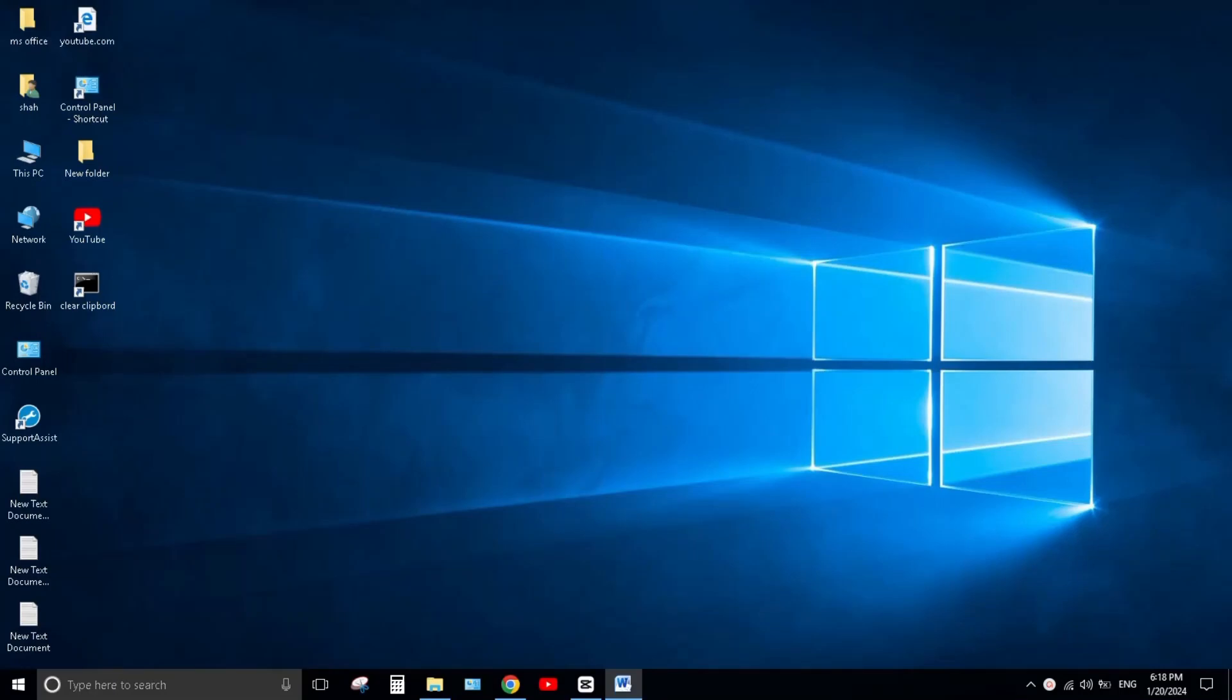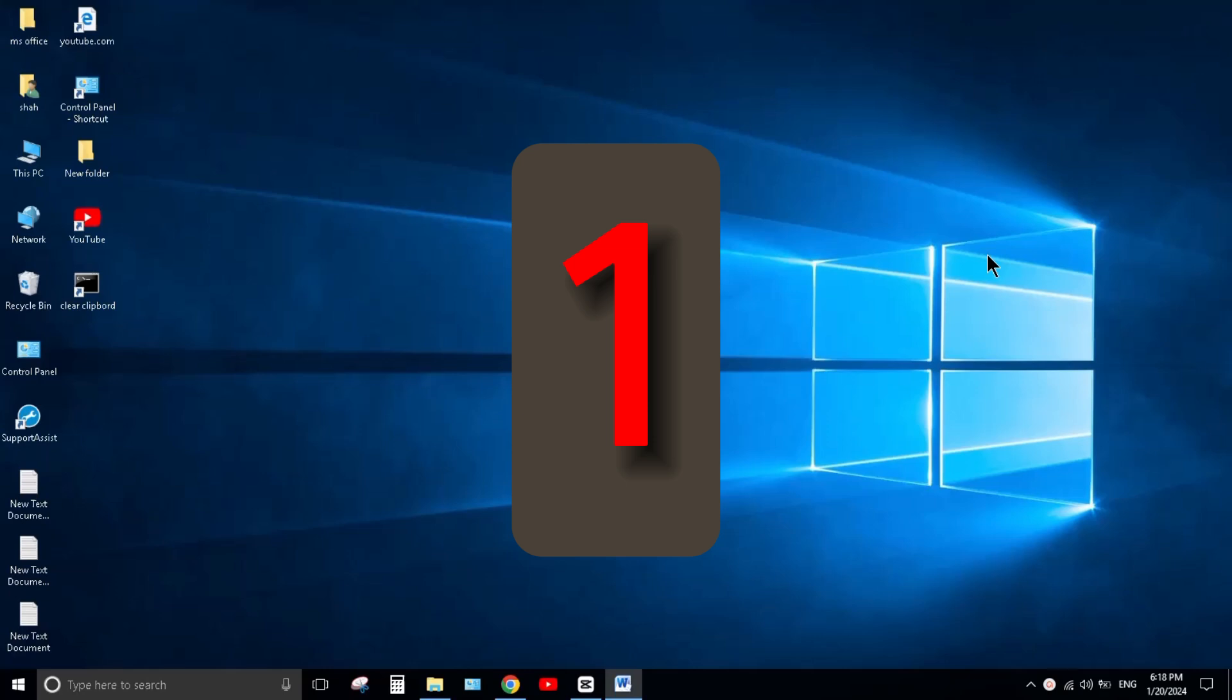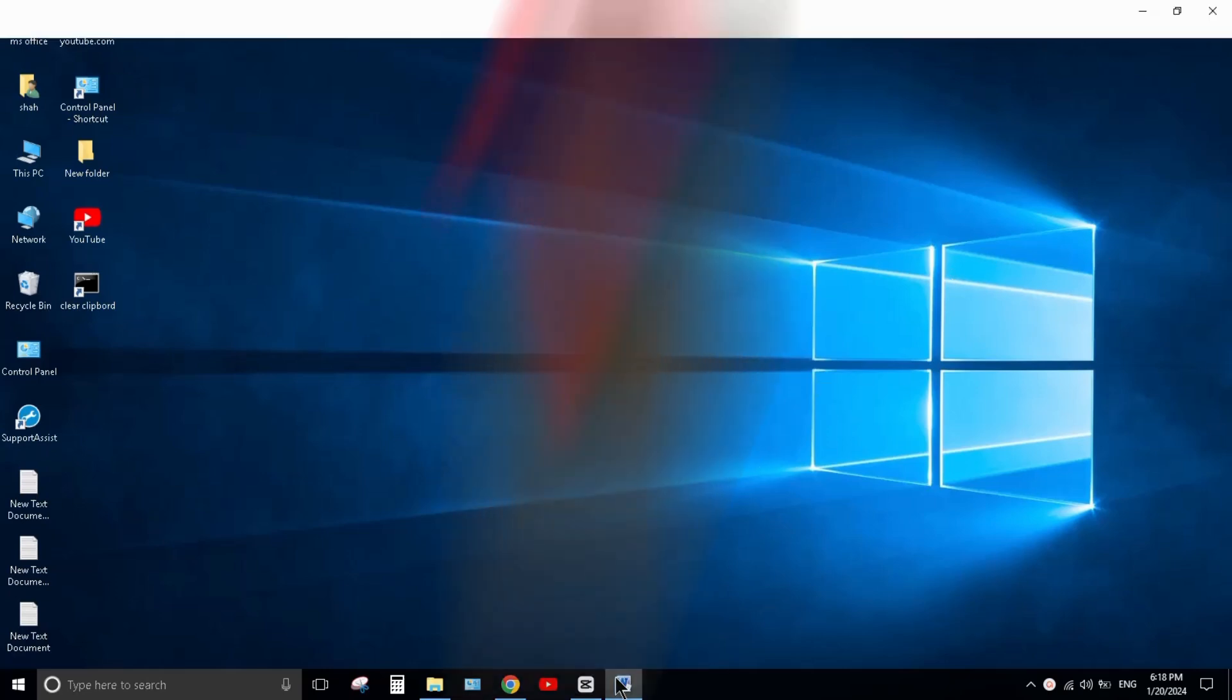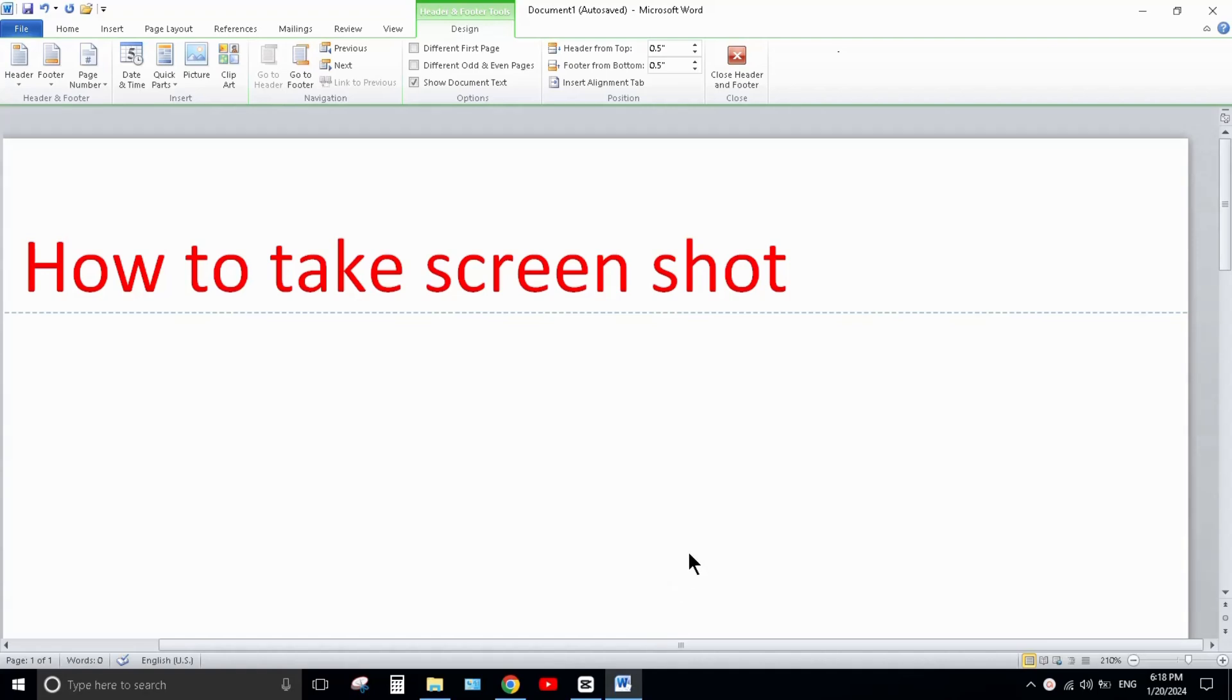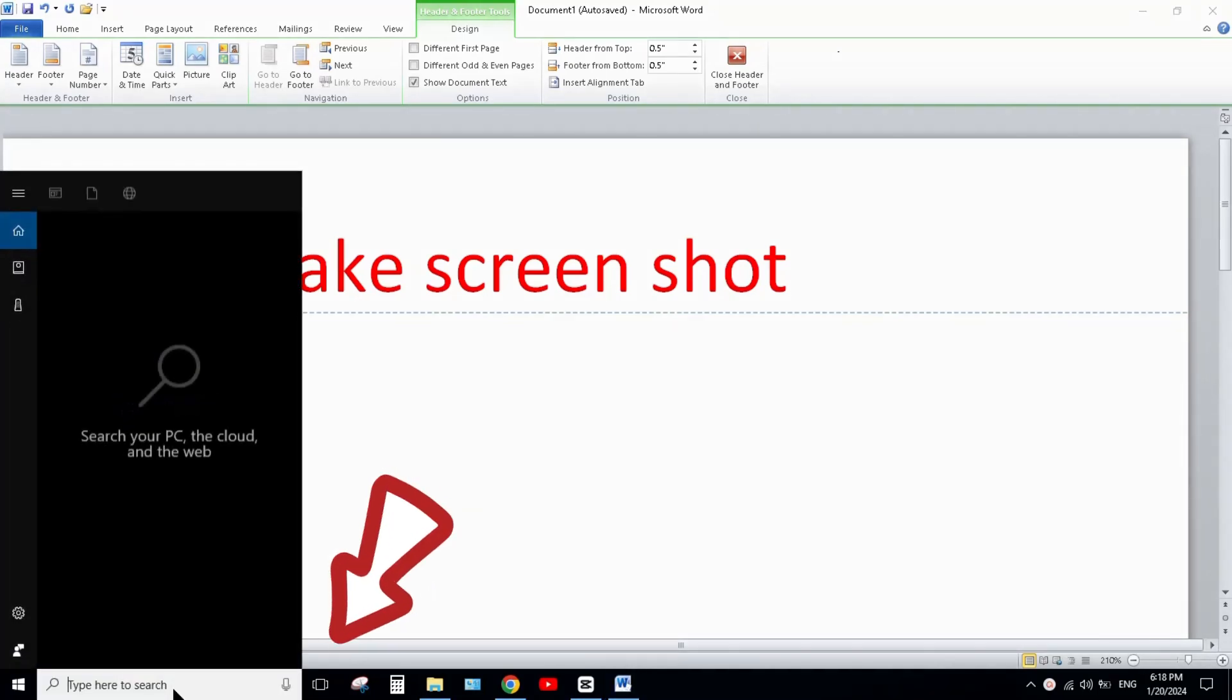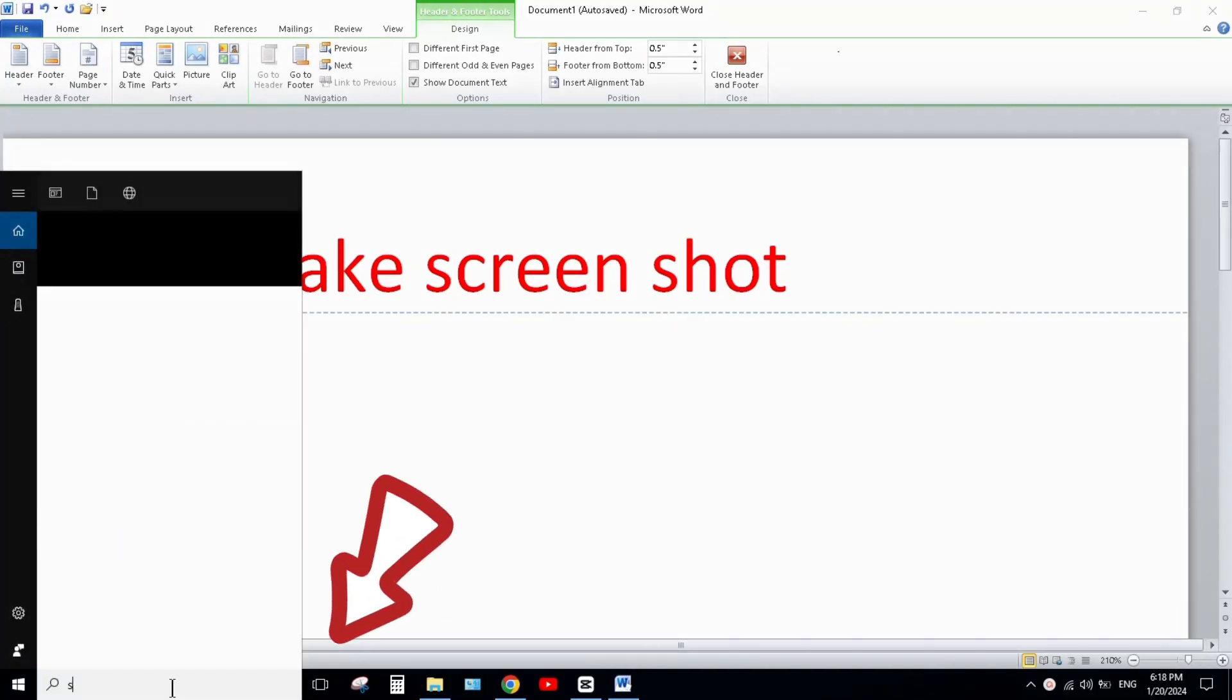Hello everyone, welcome to my channel. In this video I'll show you how to take a screenshot in two easy ways. Method one: open the page you want to screenshot, then click on the search bar and search